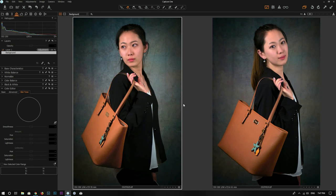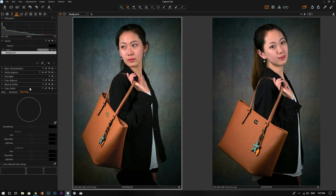Hello everyone, my name is Ming. Today in this video, I'm going to show you in Capture One how you can use the skin tone tool for your portrait photos and landscape photos as well.